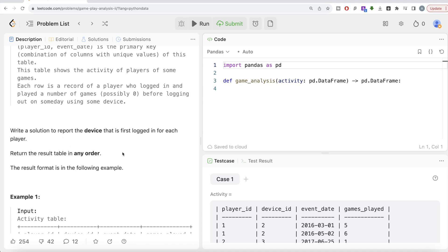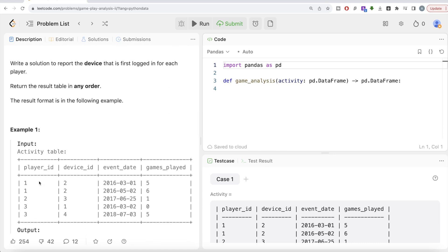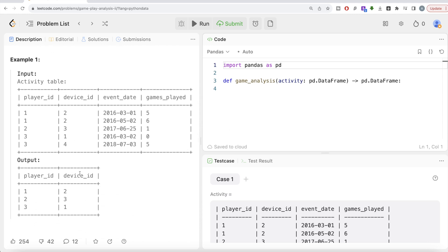We are asked to write a solution to report the device that is first logged in for each player. Looking at the example: we have player IDs, device IDs, login dates, and games played. For player ID 1, the first login was on March 1st, 2016, so the first device is device ID 2. For player ID 2 there is only one entry, so that goes directly to the output. For player ID 3, the earliest entry is March 2nd, 2016, which maps to device ID 1.